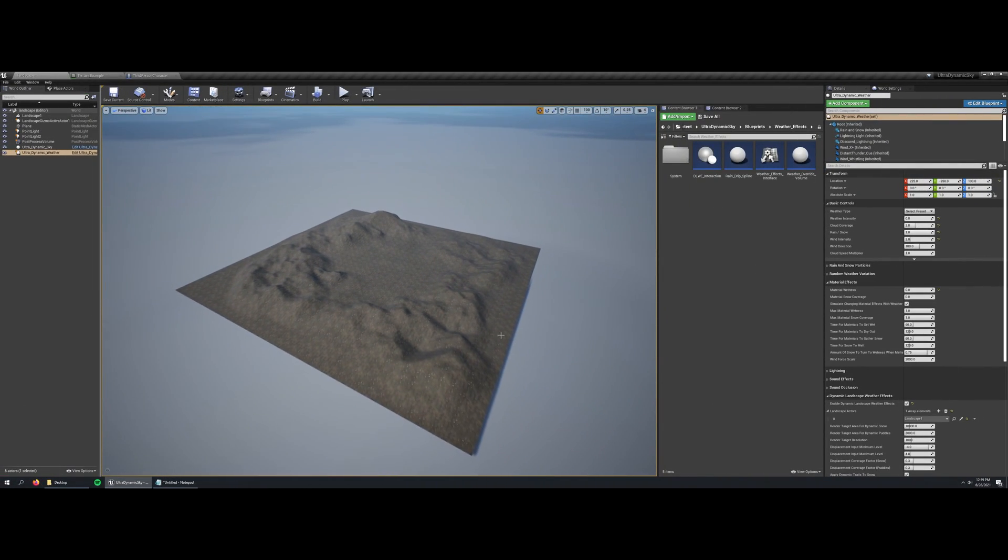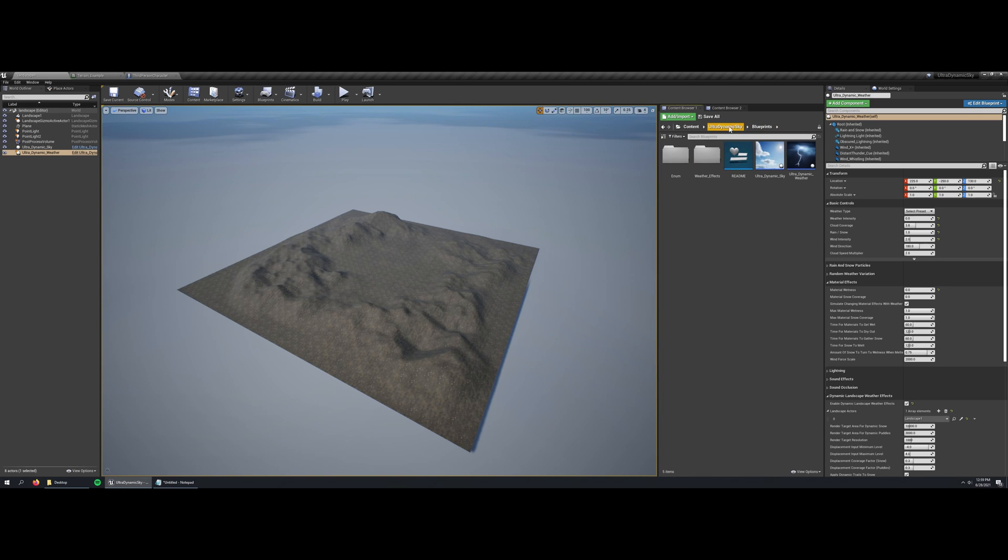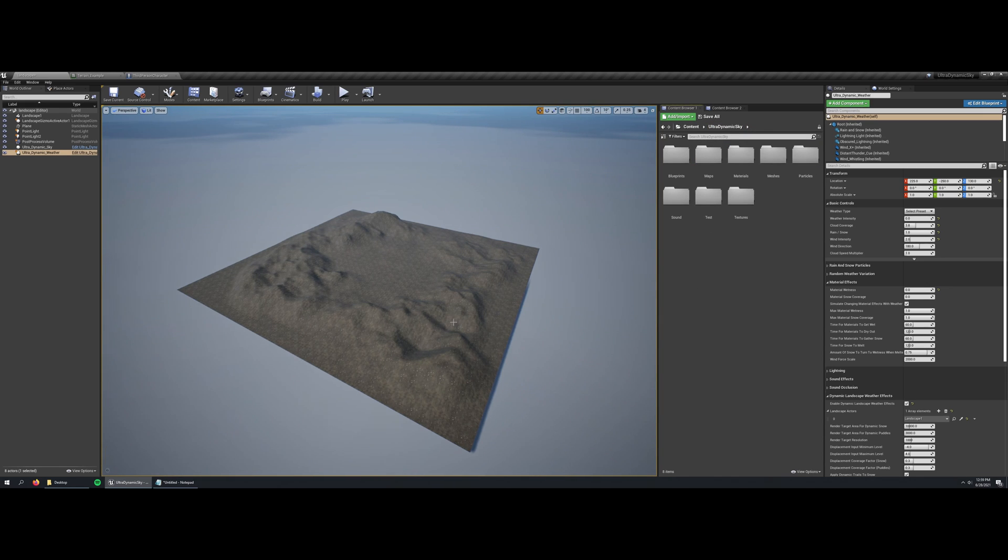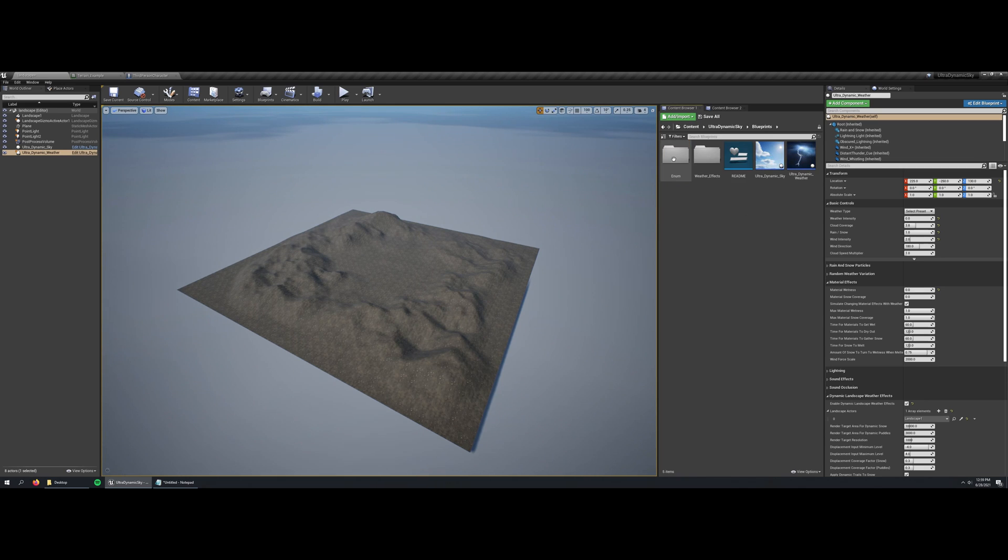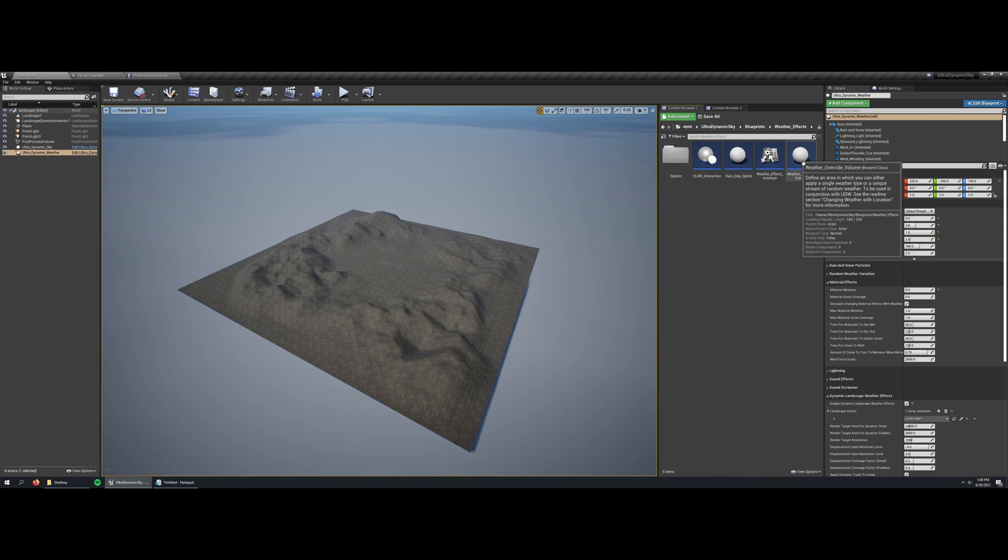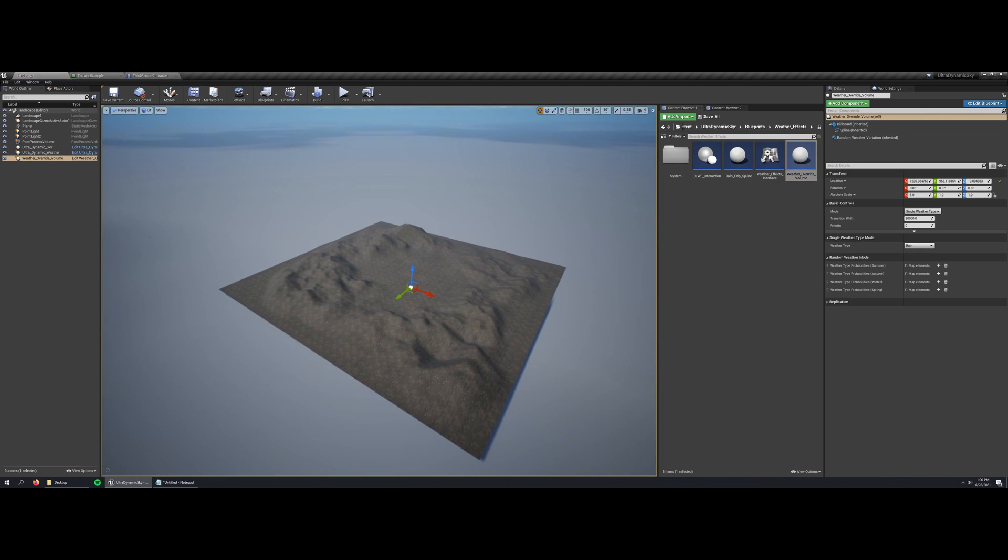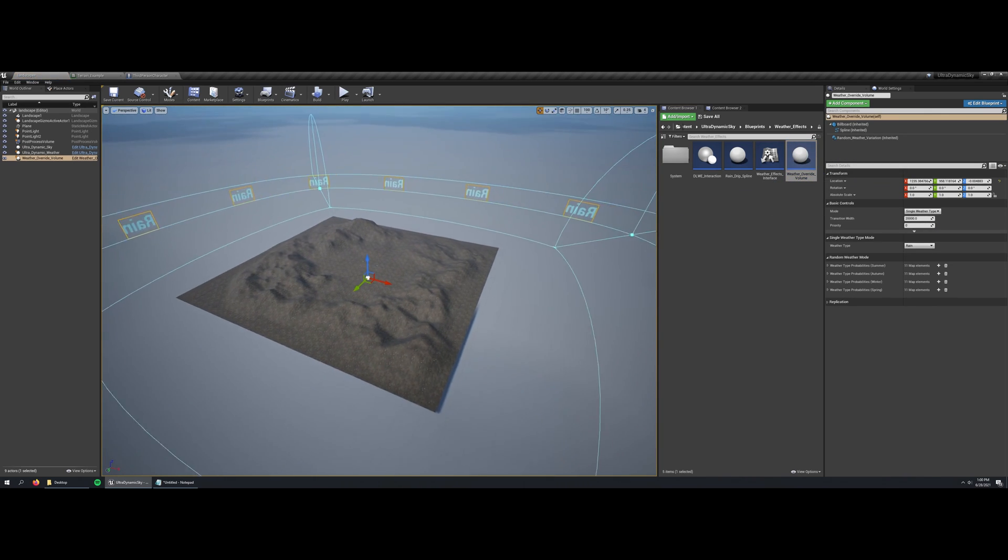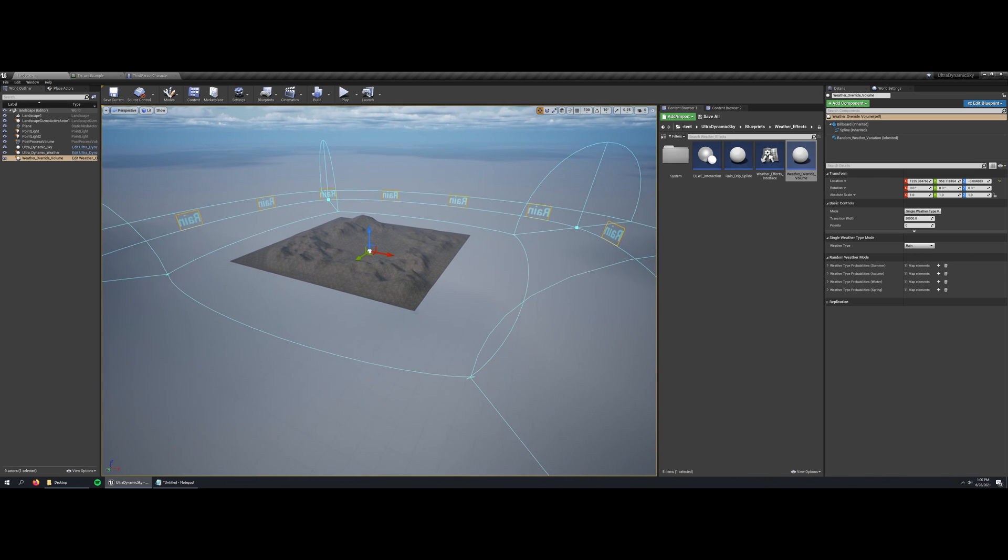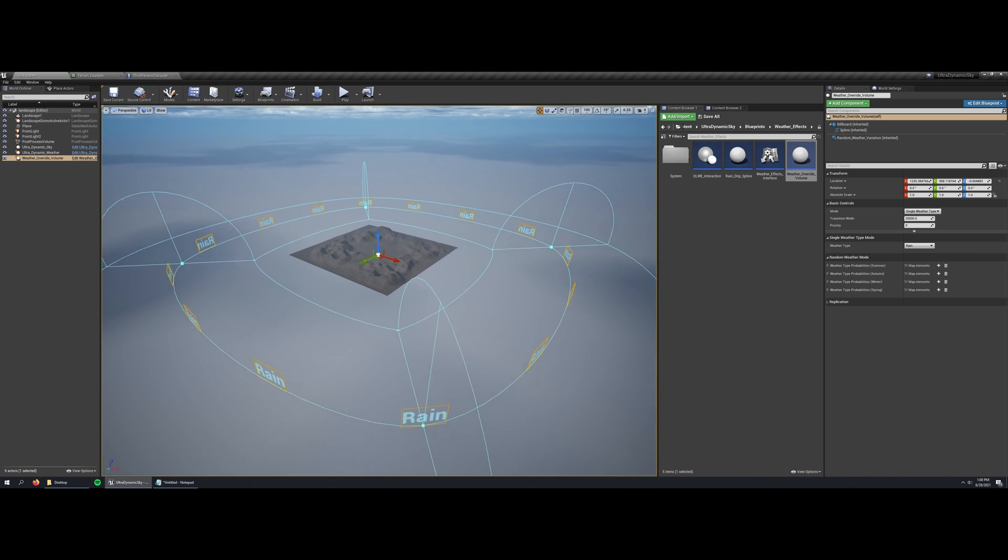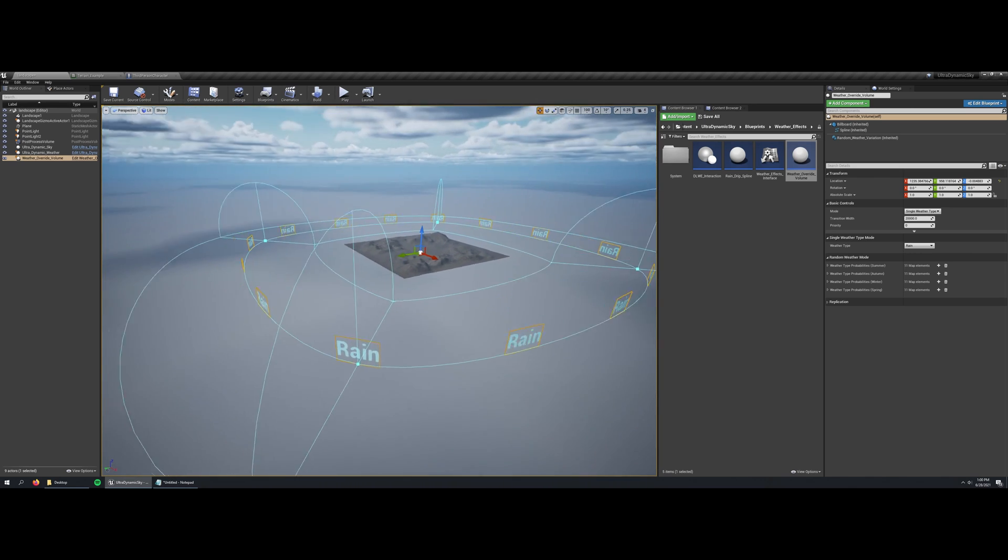The other feature that I wanted to introduce today is the new weather override volume, which allows you to apply specific weather to a region of your map. You can find the weather override volume in the blueprints folder inside weather effects. When I add one in you can see that it's composed of a spline which outlines a zone of the level.